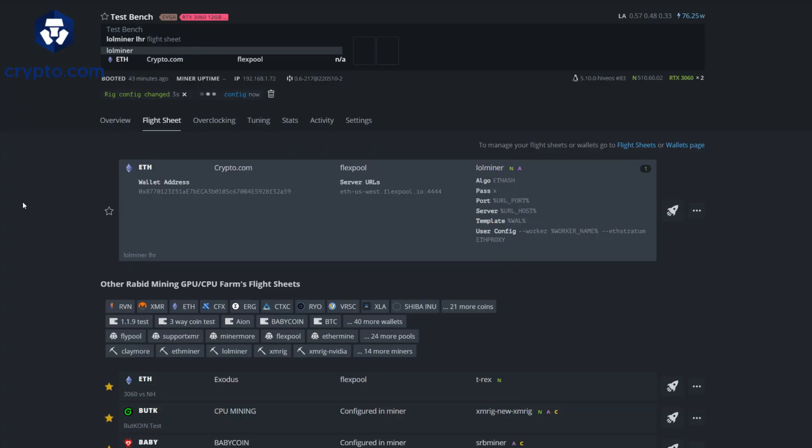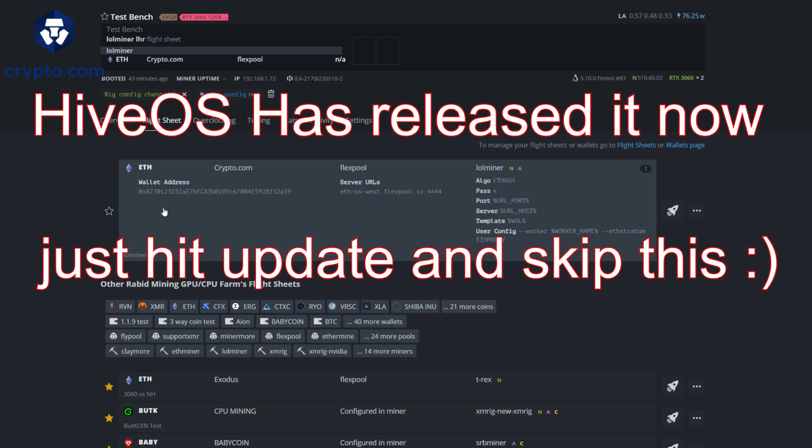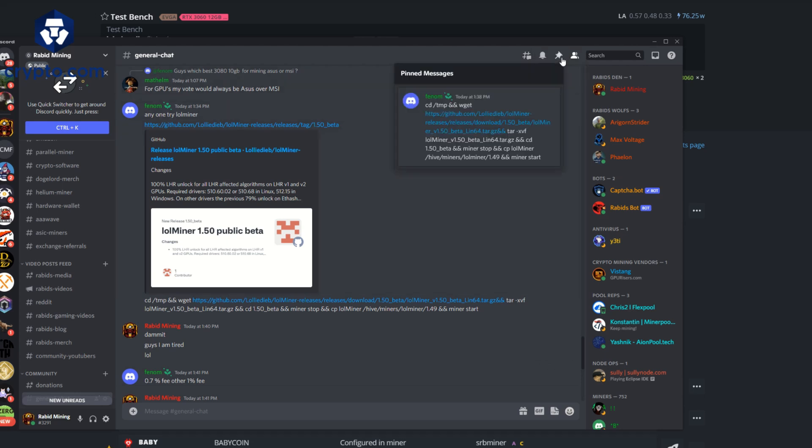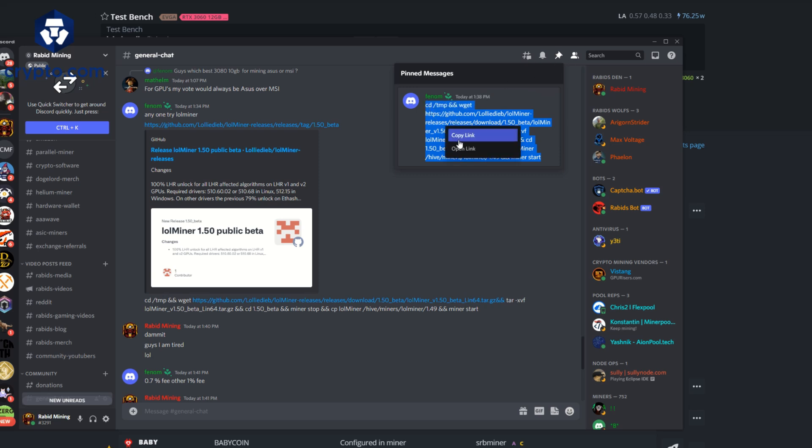We are back in our good old friend Hive OS and the first thing you want to do, just like every other miner, because Hive OS has not yet released this, you're going to start your flight sheet with LOL Miner. Come into the Discord because YouTube will edit my links so I cannot post it here. In the description is a link to Discord - go to the general and hit the little pin icon up top, copy the command.